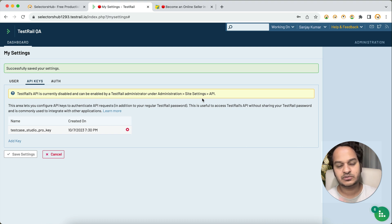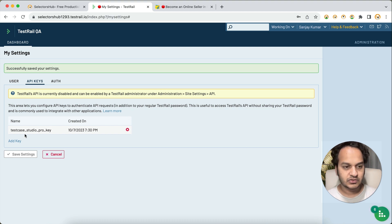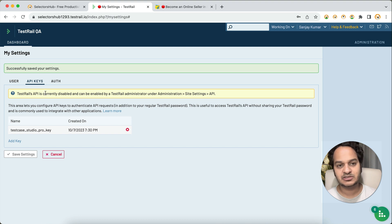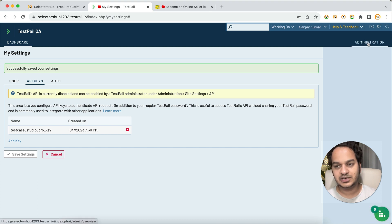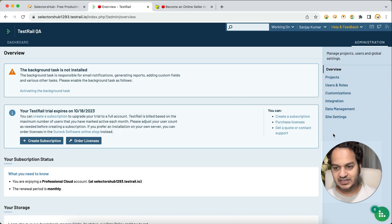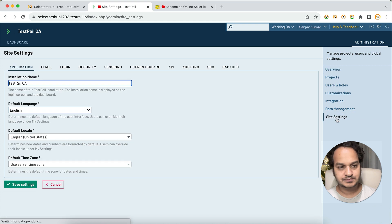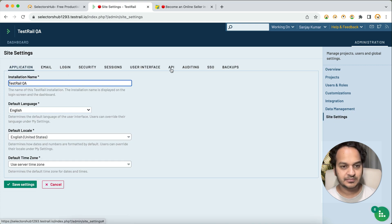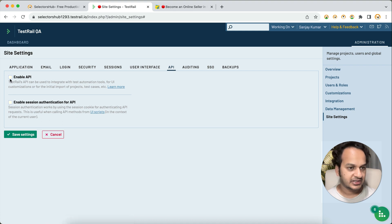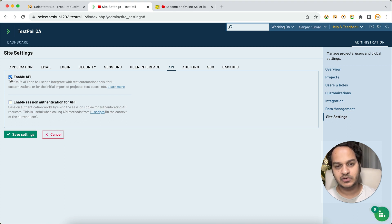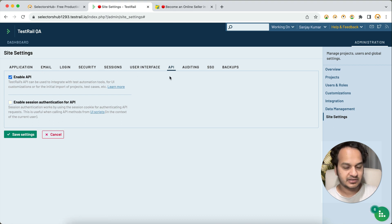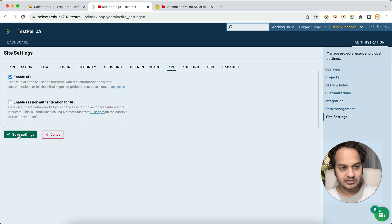I'm showing these errors at each step so that if you face any challenges, you'll know where the issue could be. We've created the API key but there's still an error — that means we also need to give permission for the API key to be used for TestRail. Go to Administration, then under Administration click Site Settings, find the API section, click on API, and enable the API checkbox. Then click Save Settings — changes don't save automatically in TestRail.